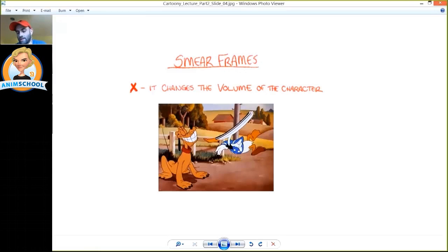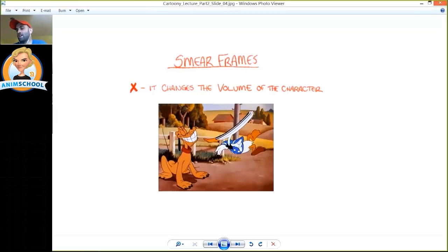One of the downsides of smears however is that you can see again in this image that if it's on the screen for too long you can see the change of volume of your character. If you look at Donald's head, it's probably at least twice as big and you get away with it in one frame, but I think if you were to see that for two or three frames you'd feel that his head grew.